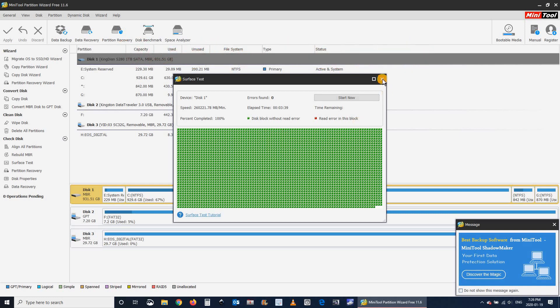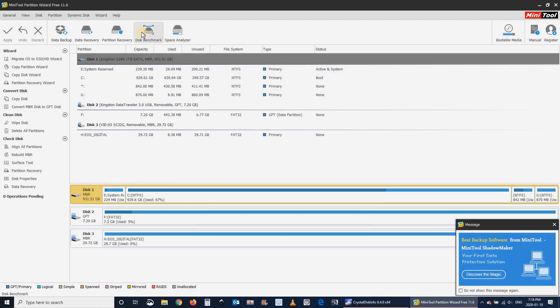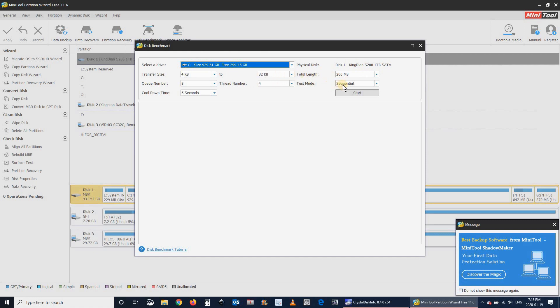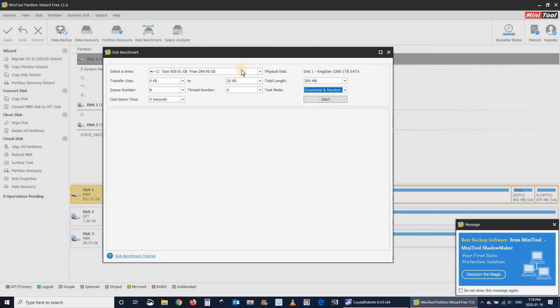So still in the MiniTool Partition Wizard program, I clicked on Disk Benchmark, and I'm leaving here all the settings by default except for the test type. So the test mode, I will be adding sequential and random. This is to mimic real-world performance.